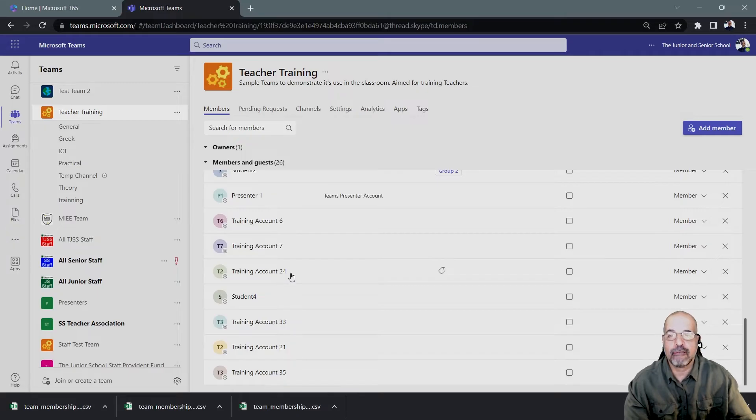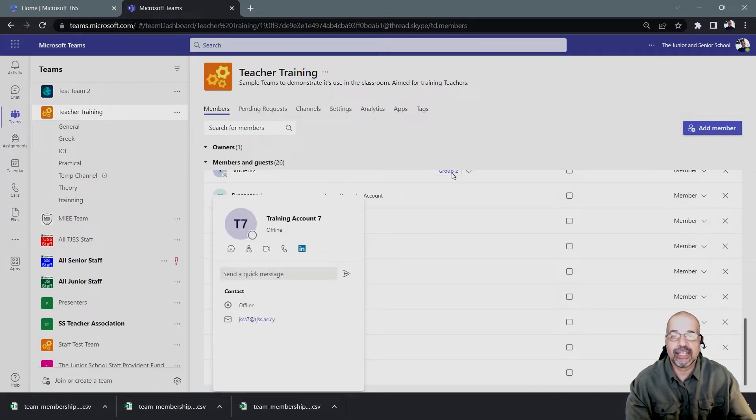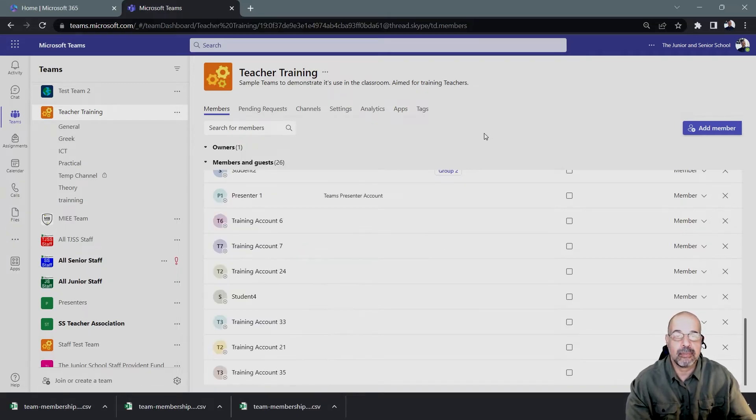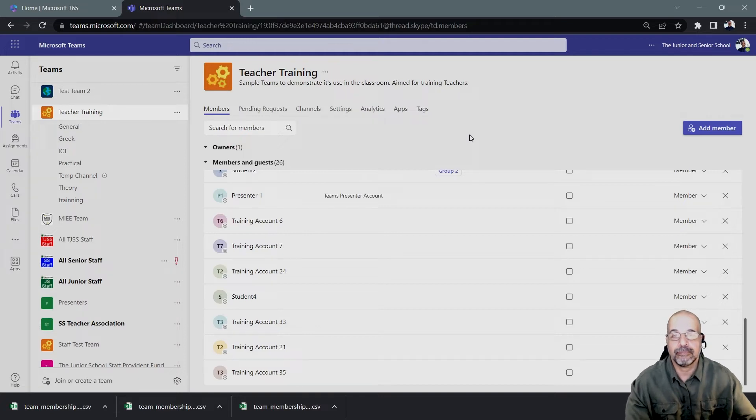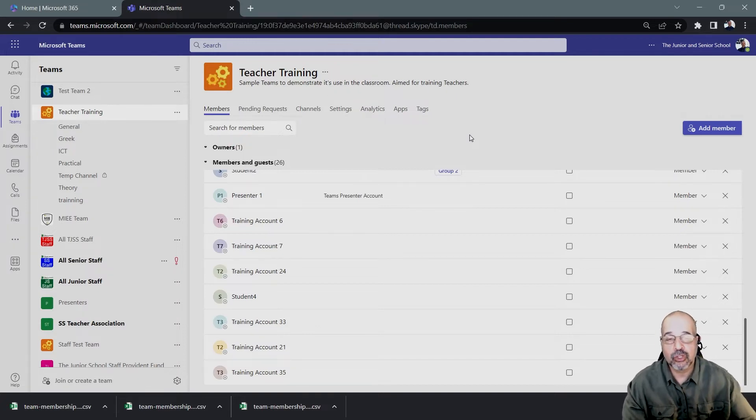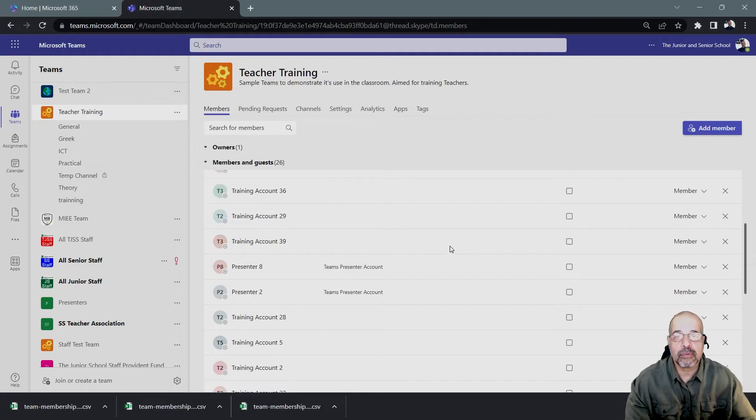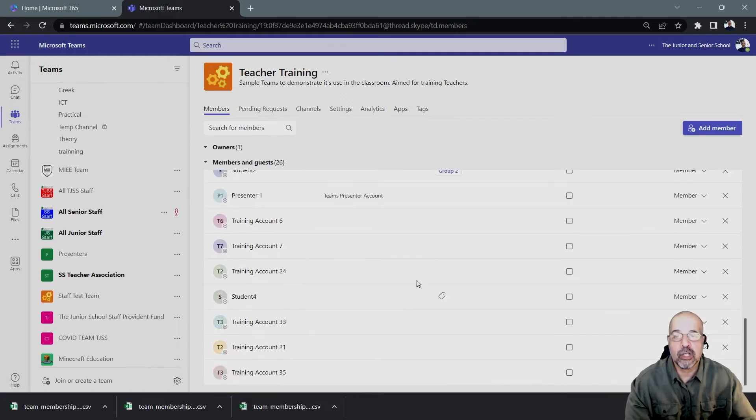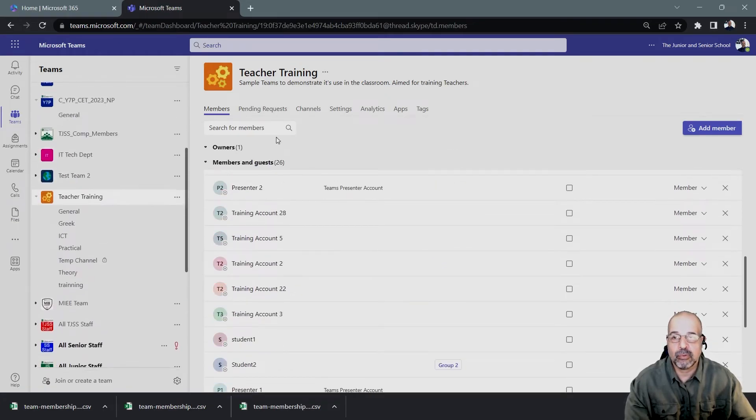Now, you can see here I've got a whole load of training accounts and temporary accounts just for the purpose of this tutorial. Now, you don't have to be at the bottom. You can go to the top. The fact that you've actually loaded all the members, that's what's important.